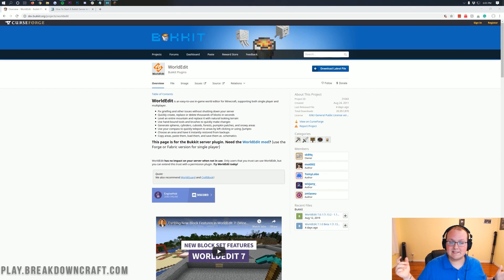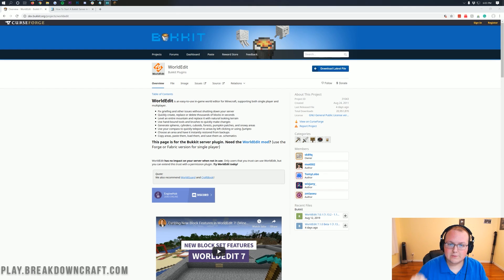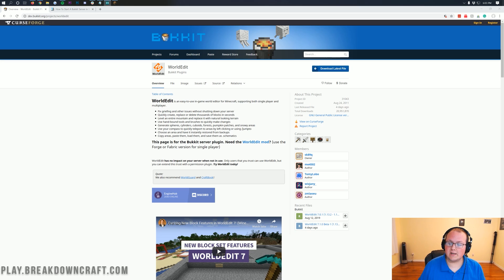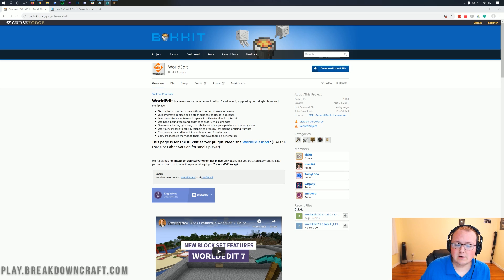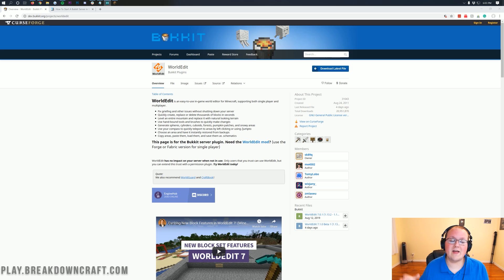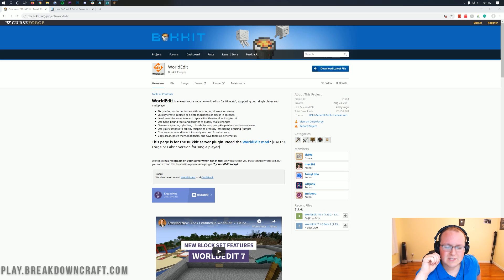Hello everyone and welcome back to The Breakdown. Today I'm going to be teaching you how to download and install WorldEdit in Minecraft 1.15.1, specifically how to get it on your server. Later in the video, once we do have WorldEdit installed, I'm going to be going over how it works once we get in-game. We're going to be going over all that today and more.